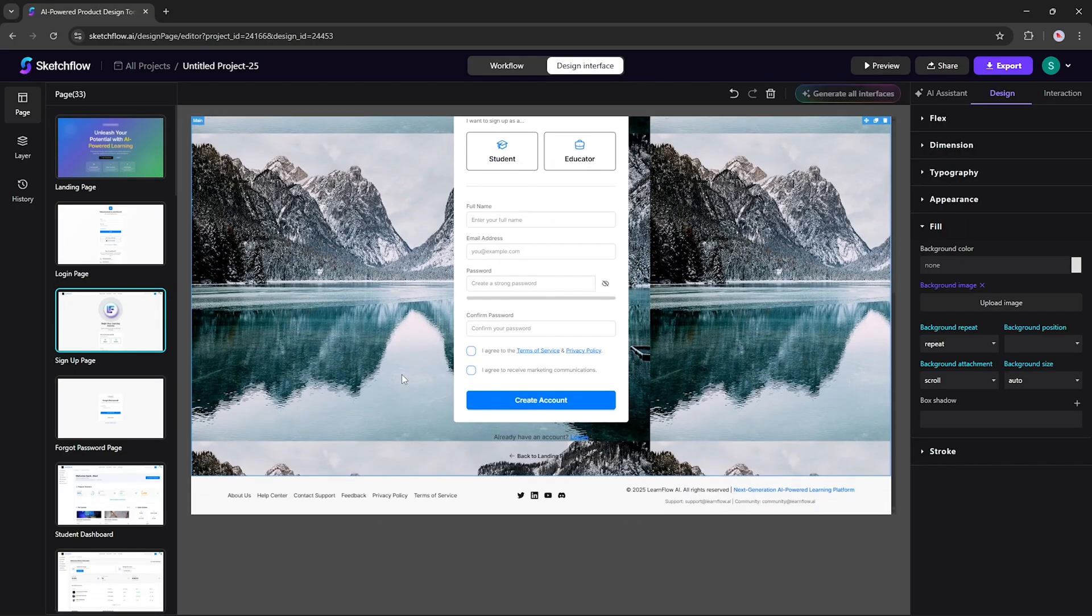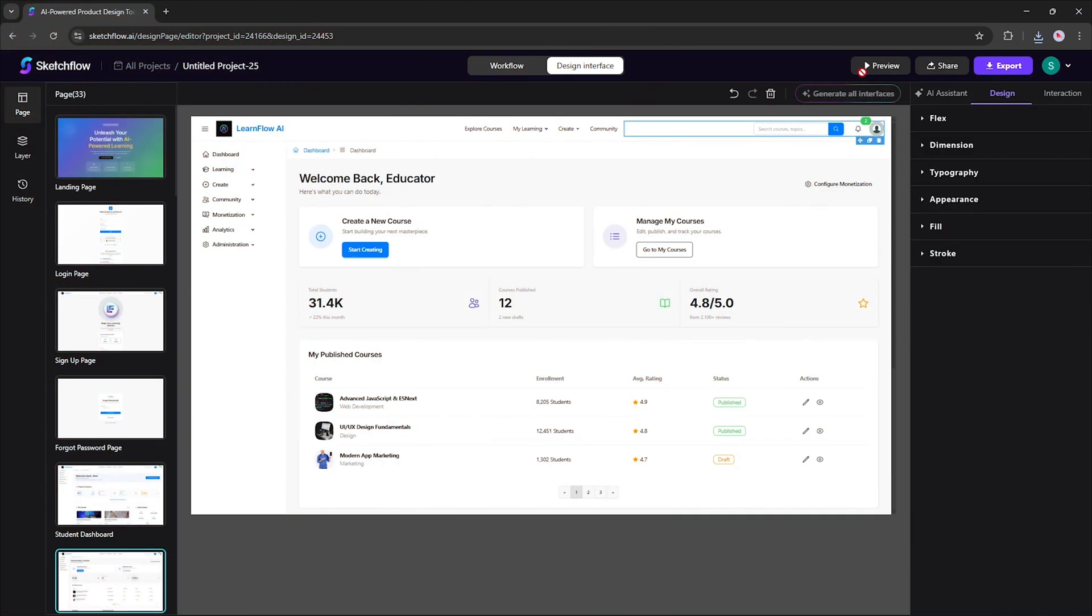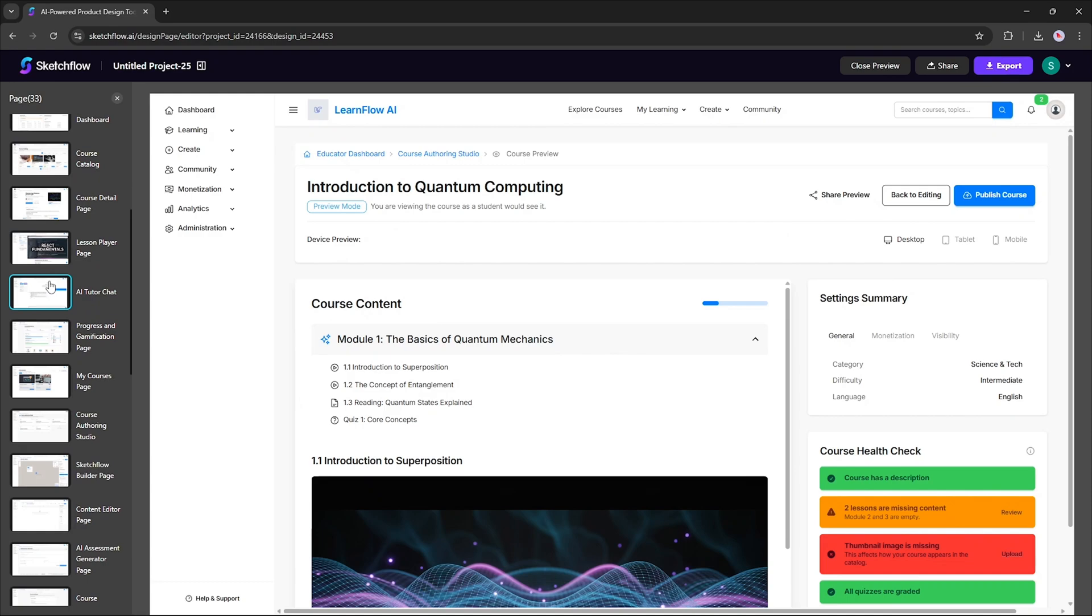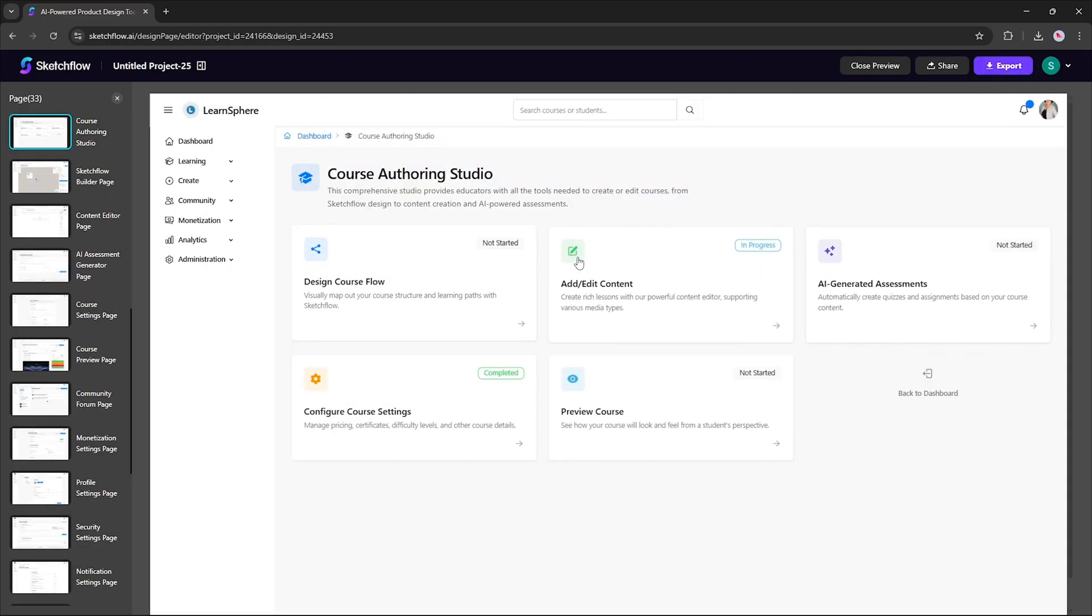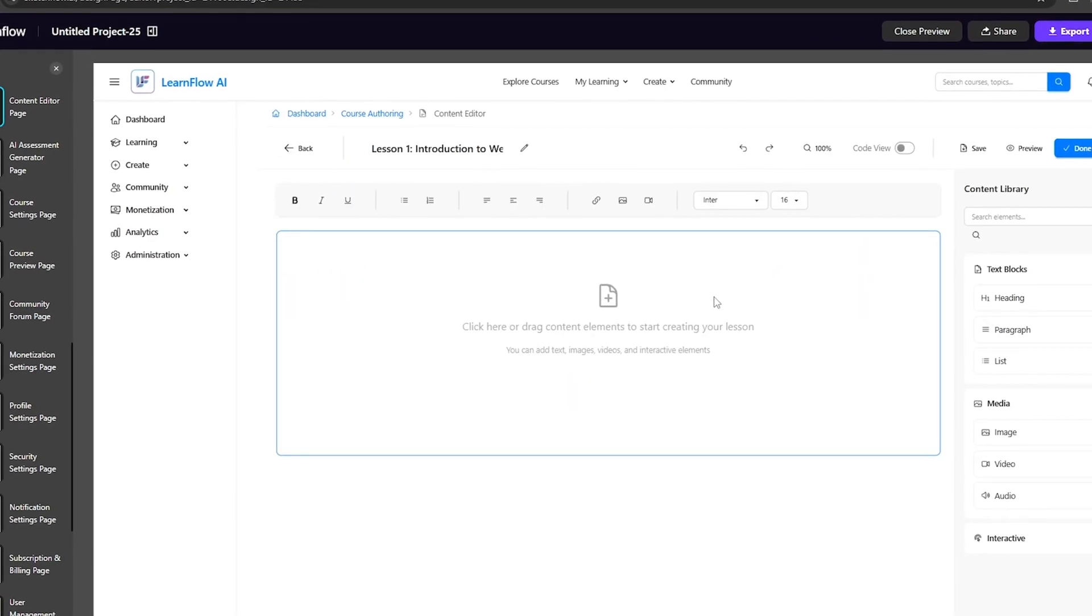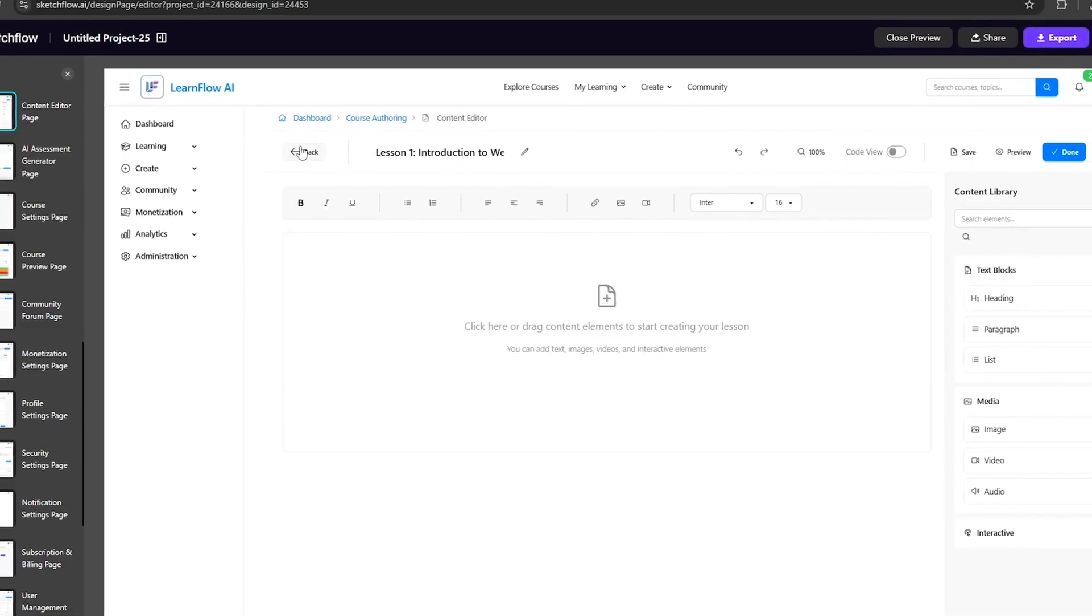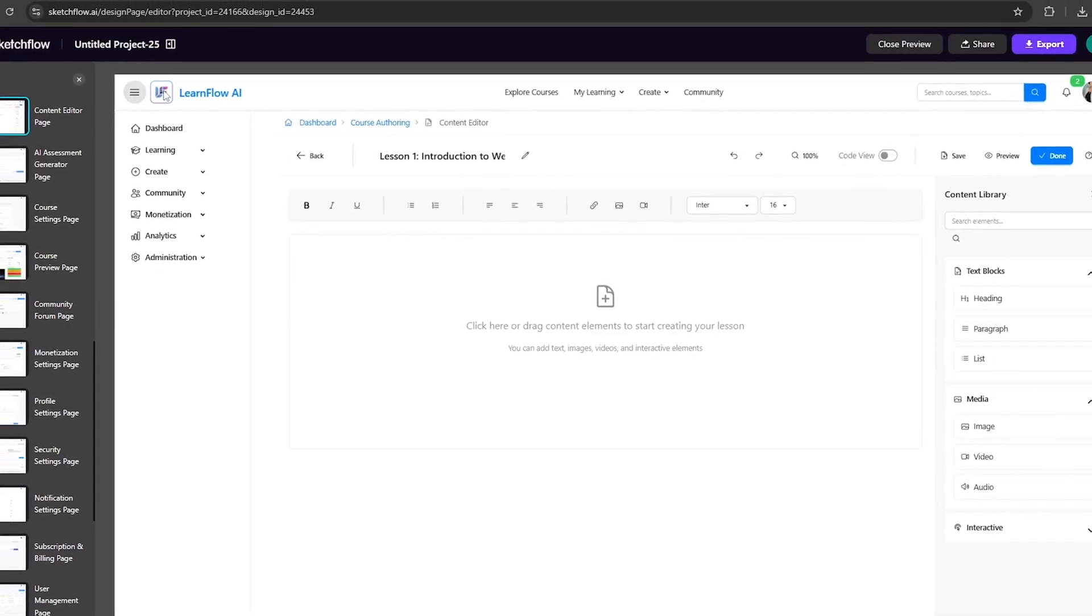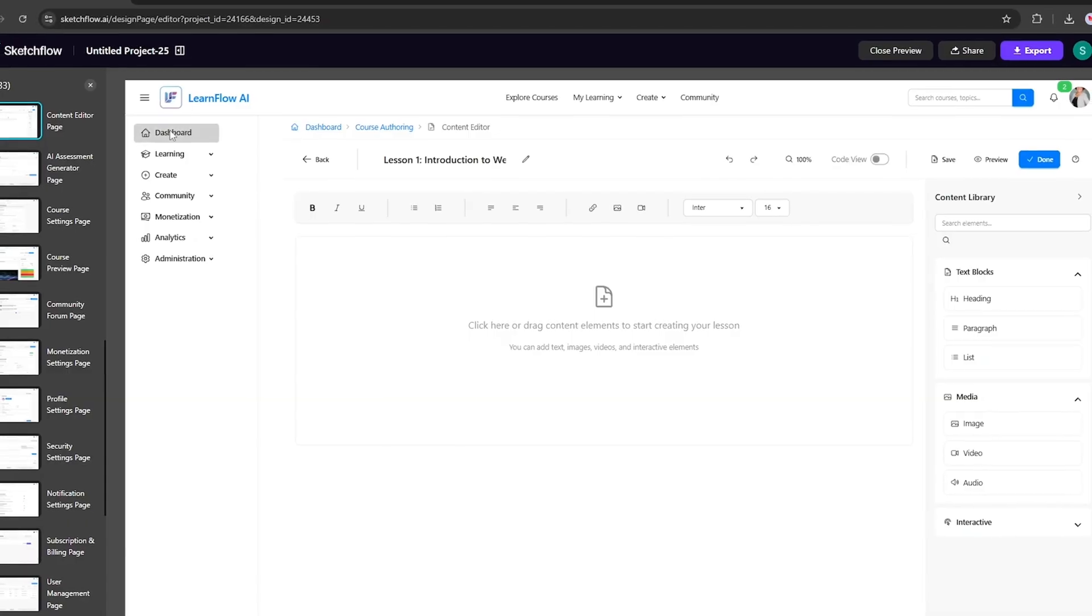Instant Interactive Prototyping. Once your pages and workflows are ready, jump straight into Interactive Preview mode. Experience your real navigation and user flows, no extra setup or complex wiring needed. This is perfect for PMs, founders, and teams who want to demonstrate a real, clickable app or website before coding even begins.